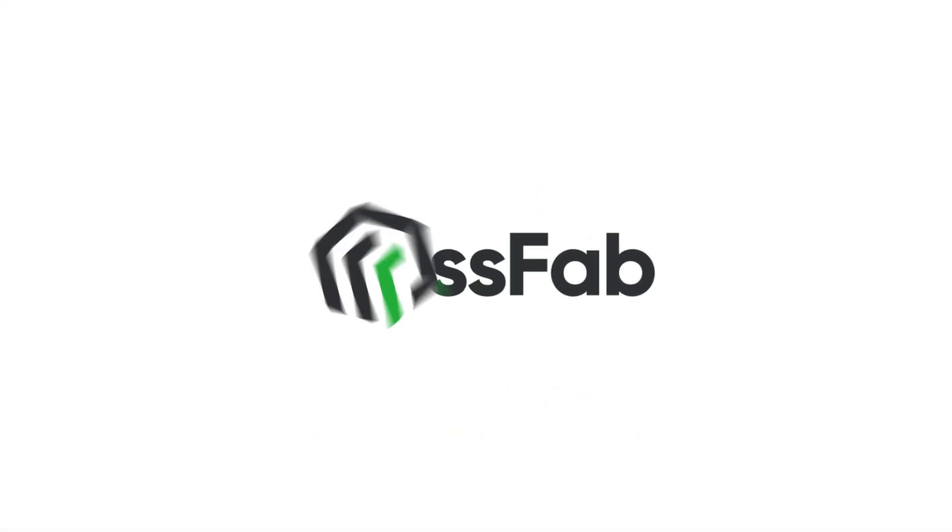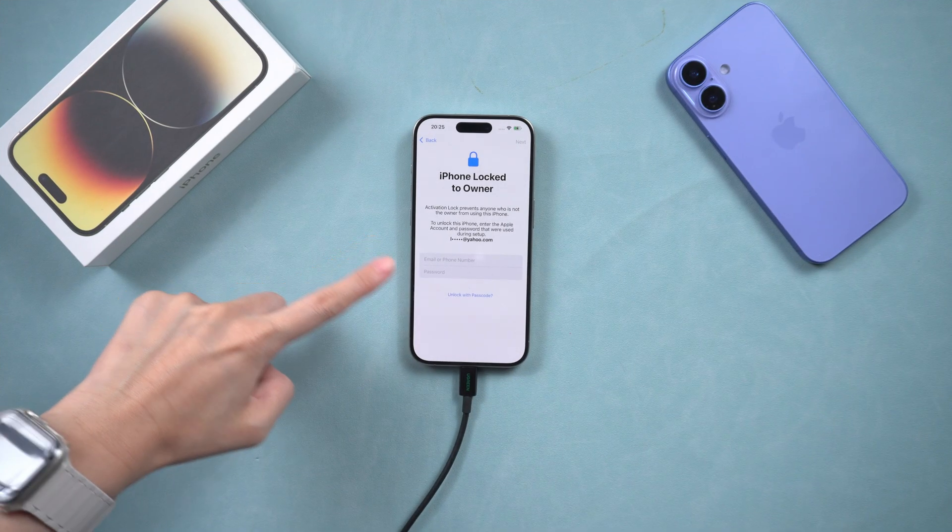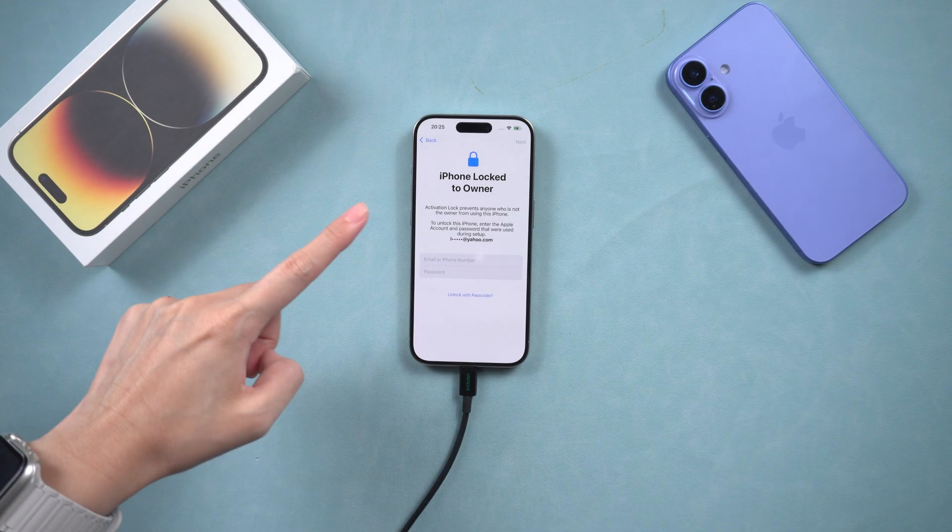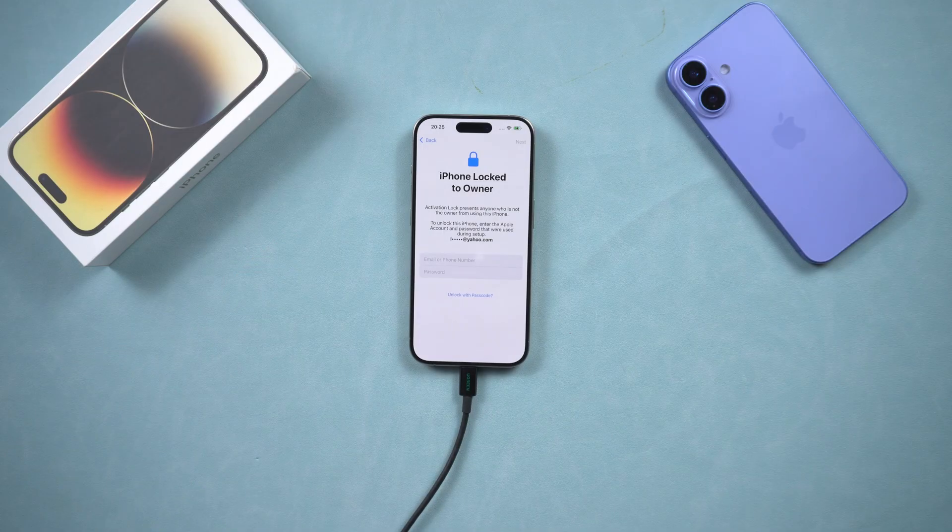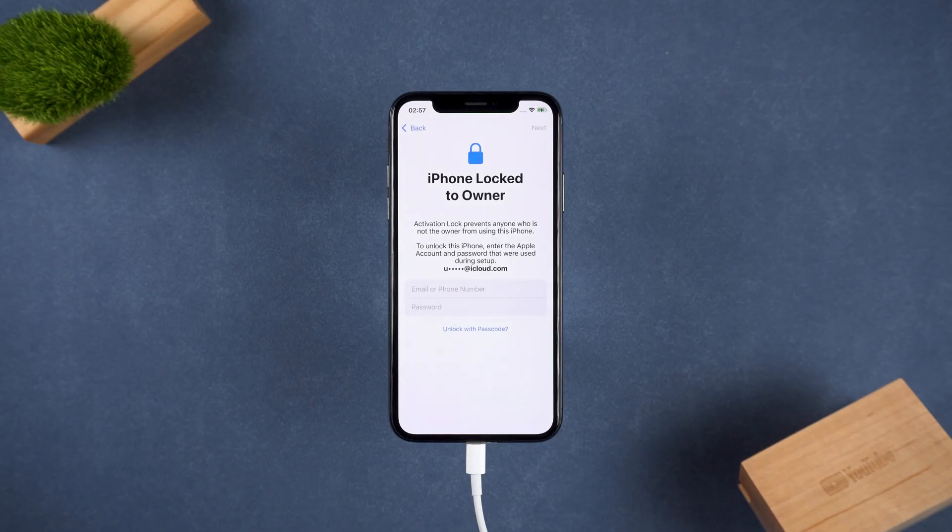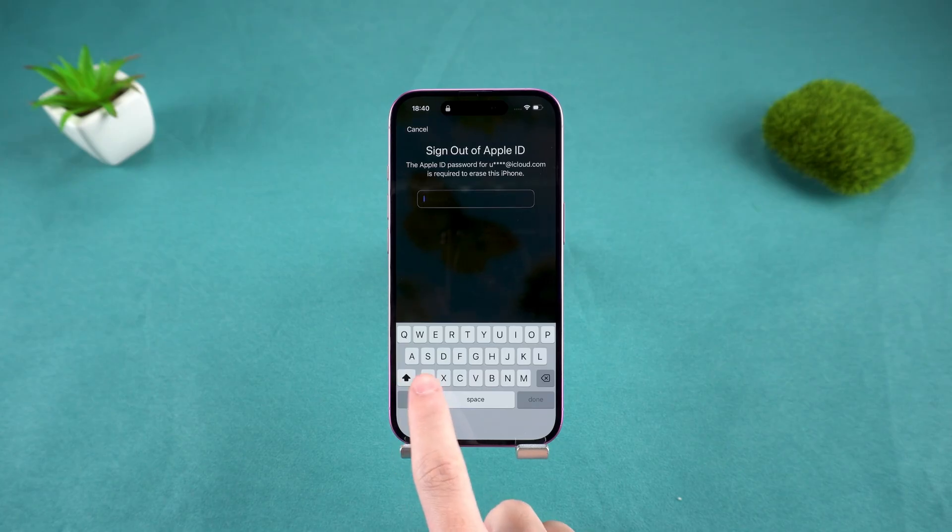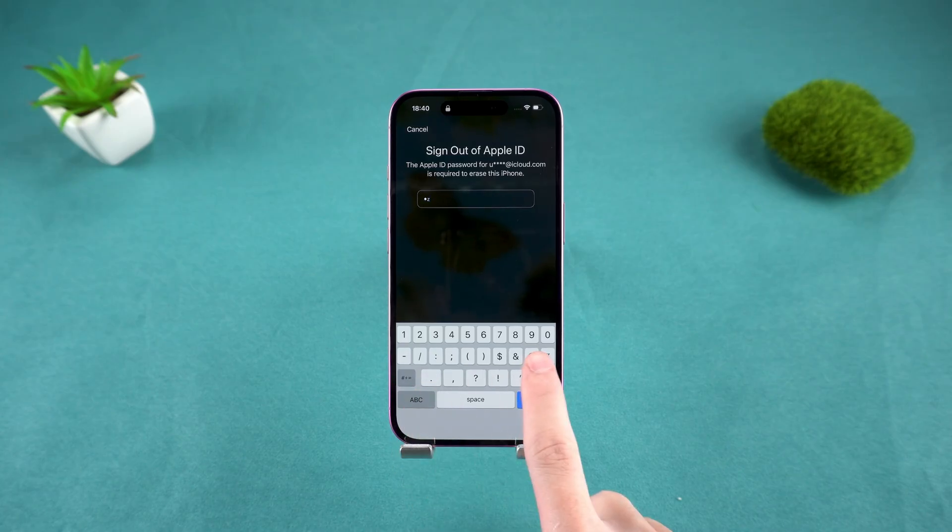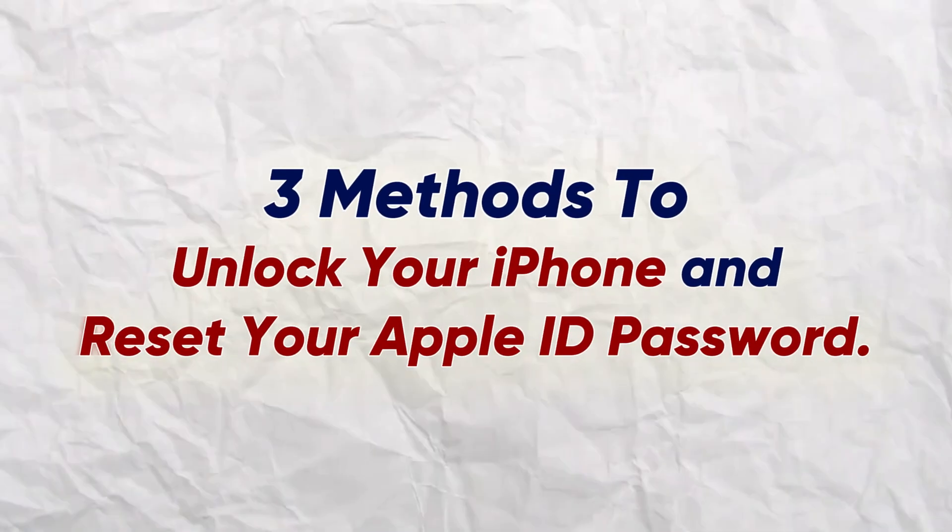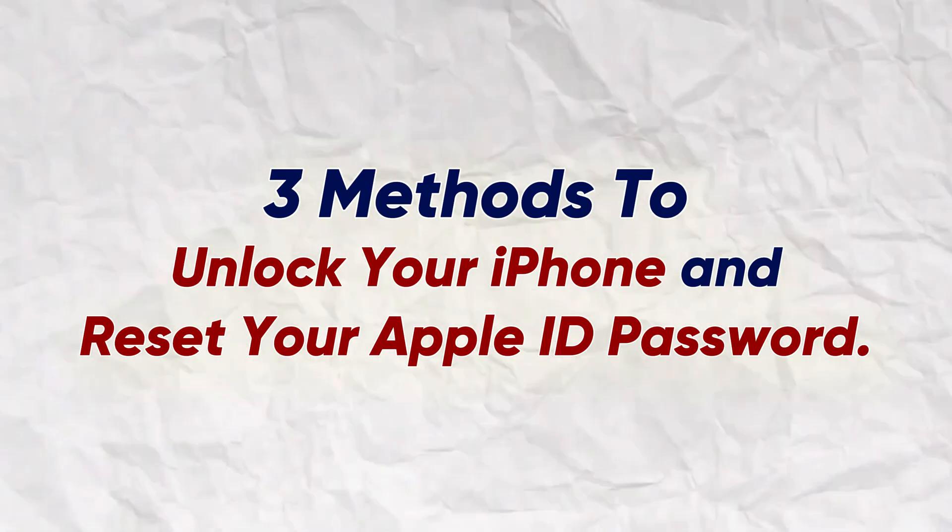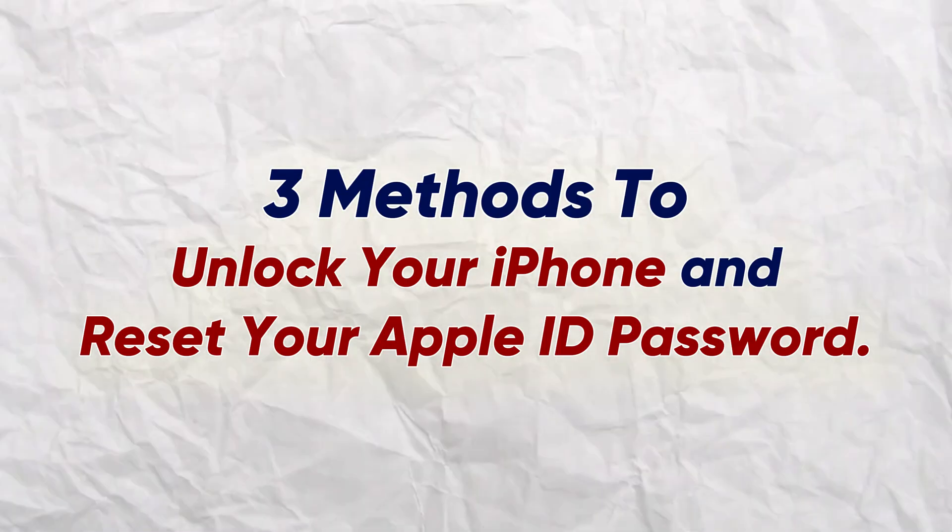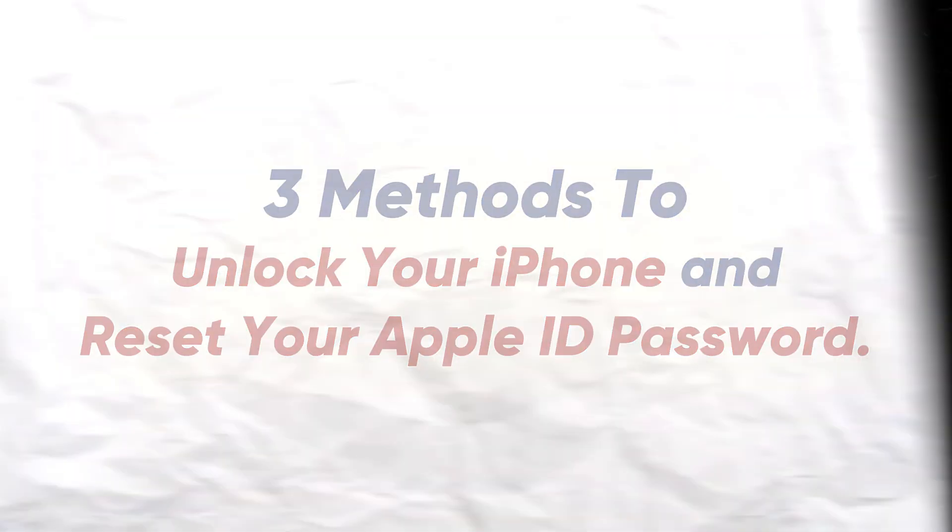Hello and welcome to PassFab channel. Have you ever forgotten your Apple ID password and couldn't unlock your iPhone or got stuck on the activation lock screen during a reset? No need to worry. In this video, I'll show you three methods to unlock any iPhone and reset your Apple ID password.